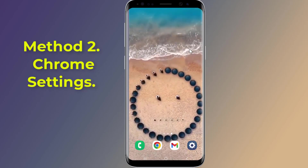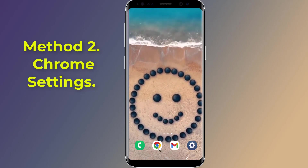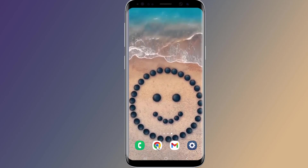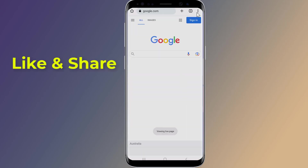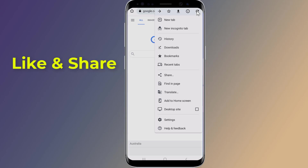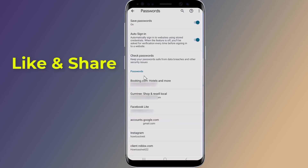Method two: View Gmail password using Chrome settings. First, open Google Chrome, tap on the menu icon on the top right — the three vertical dots — and select Settings, then go to Password Manager. Here you will be able to see all your saved passwords; when you find your Gmail account, click on it.